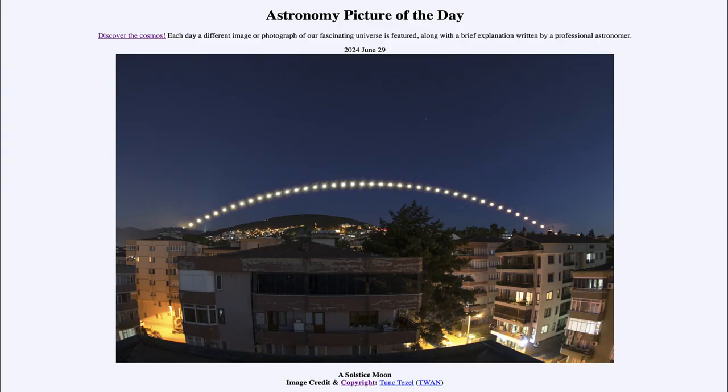Greetings and welcome to the Astronomy Picture of the Day podcast. Today's picture for June 29th of 2024 is titled 'A Solstice Moon.'